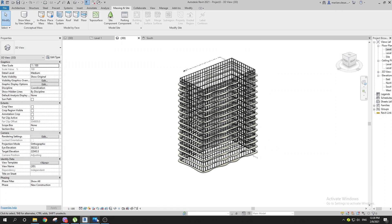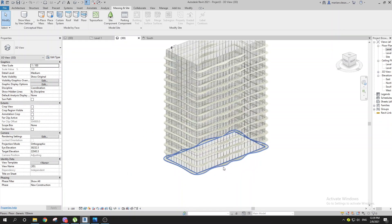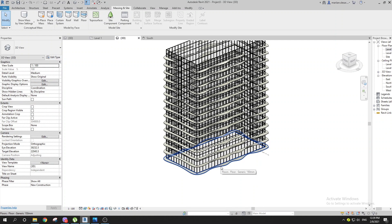There we go — we have some white material. That's how we can get this Aqua Tower building in Revit. I hope you liked this video — I'm going to be doing a lot of tutorials about massing because it gives you a lot of opportunities in Revit. Thank you for watching; please subscribe to my channel, leave a comment below, and have a nice day.